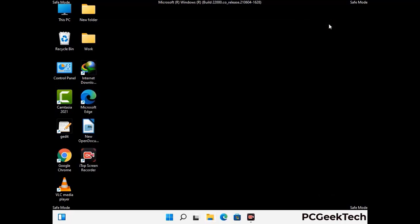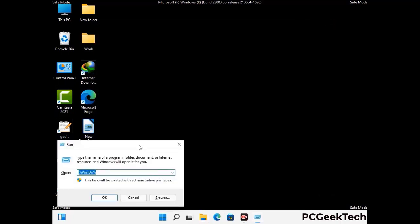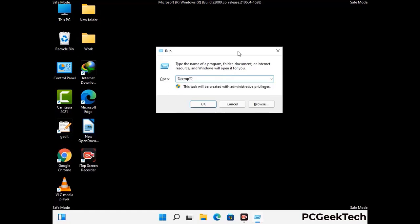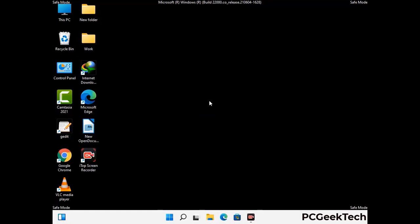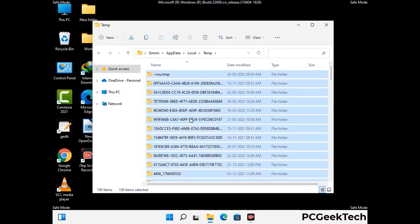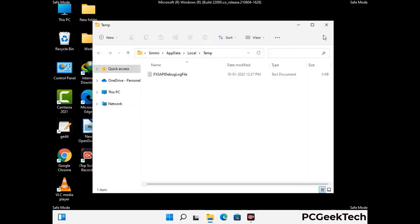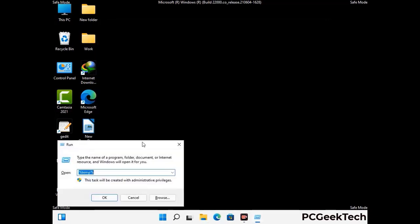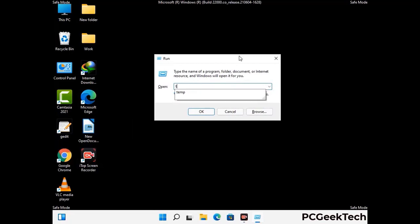Again press the Windows and R buttons together on your keyboard to open the Run box. Now type in %temp% and press OK. This time select all the files and folders and then delete them completely from your system. Again press Windows and R together, now type in temp and press Enter.